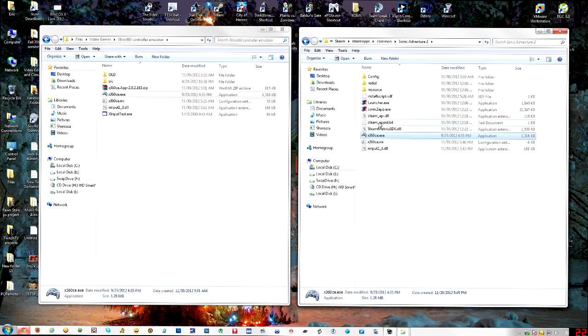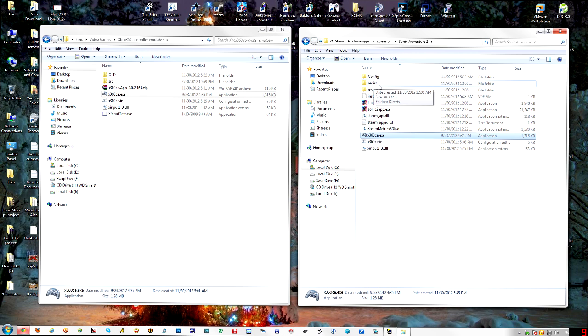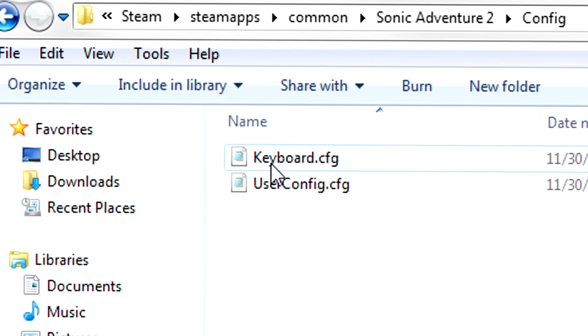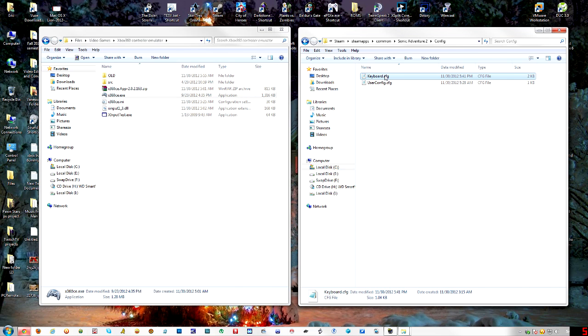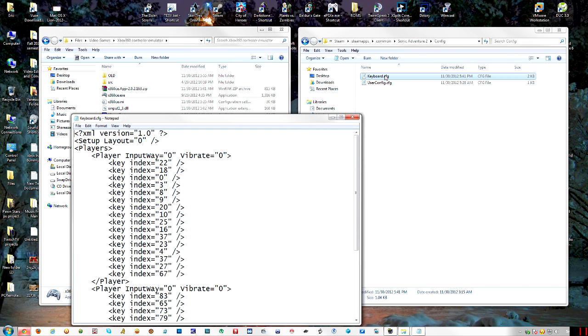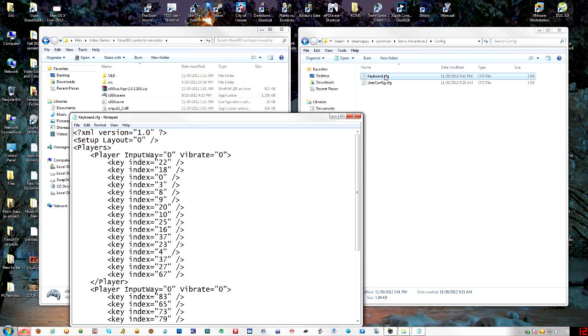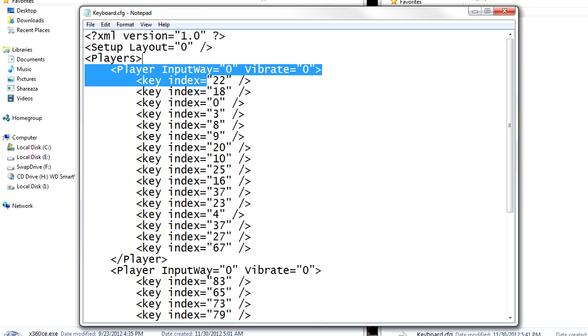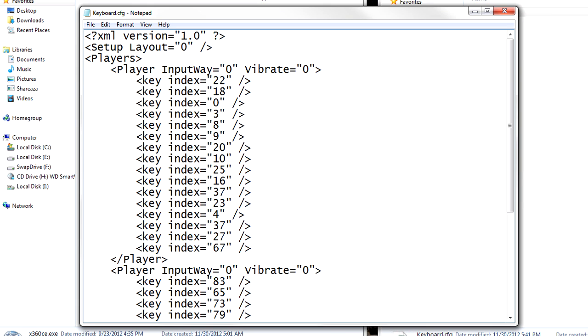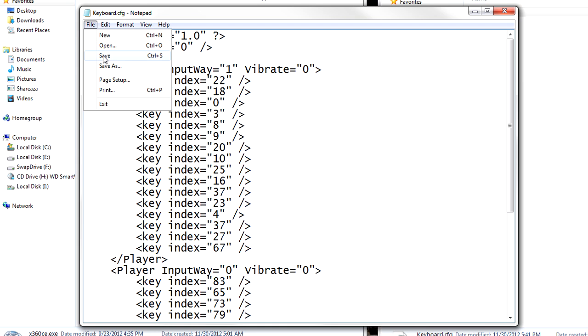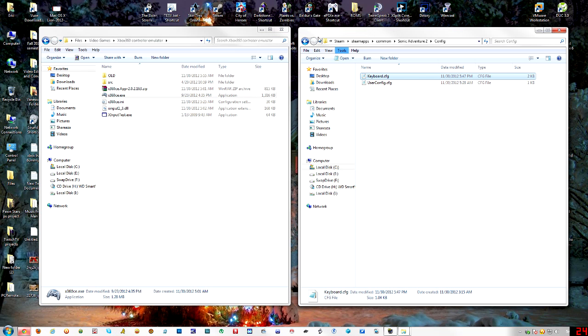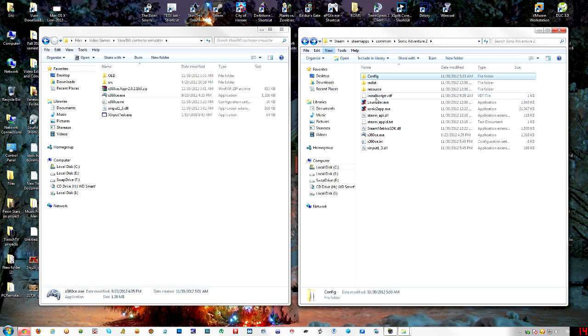So that's all set to go. Now here's the biggest problem that I couldn't understand and it's just about everywhere. In your Sonic Adventure 2 directory, under config, there will be keyboard.config. What you want to do is where it says player input way, you want to change that 0 to a 1. So you save that, but here's the problem I was having.